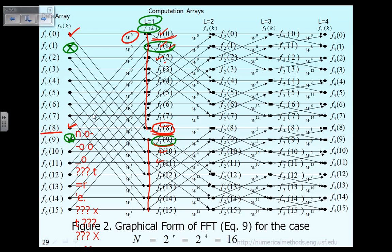For that reason, after we compute F10, we can override that value on top of F00. And after we compute the value of F18, we can override that value on F08, because F00 and F08 are no longer needed for the remaining computation of vector F1. Similarly, the computation of F11 or F19 only requires F01 and F09. Therefore, after we finish computing F11 and F19, we can override the values on F01 and F09. That way, we don't have to introduce another vector F1 and waste computer memory.